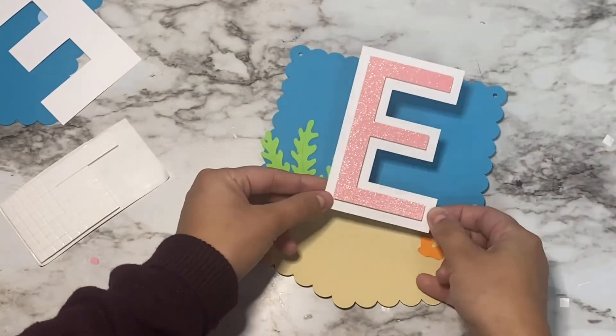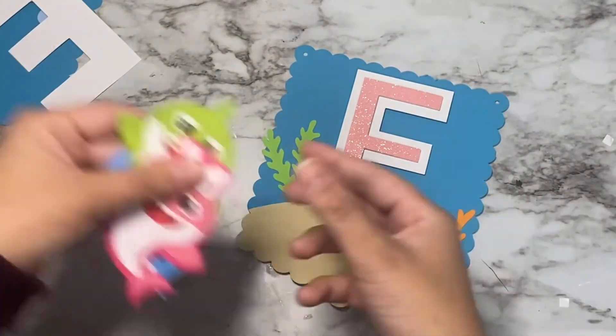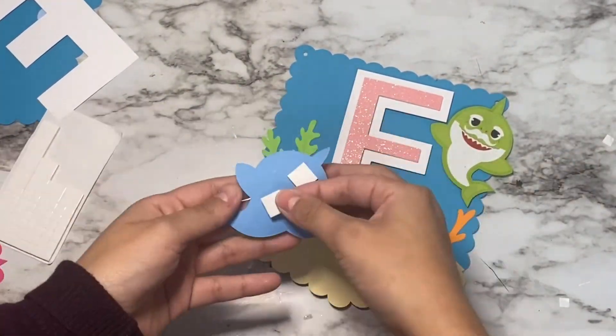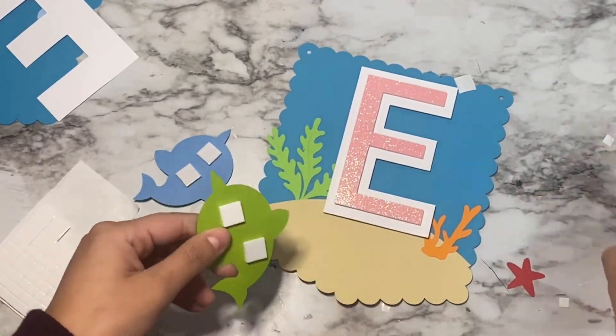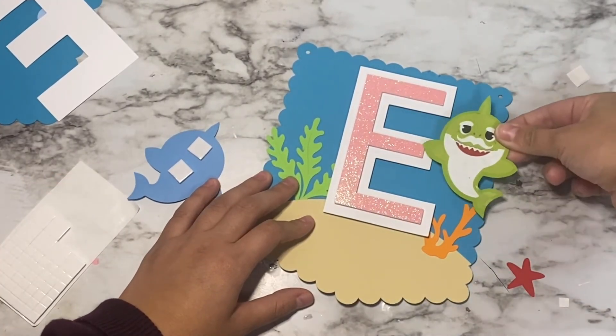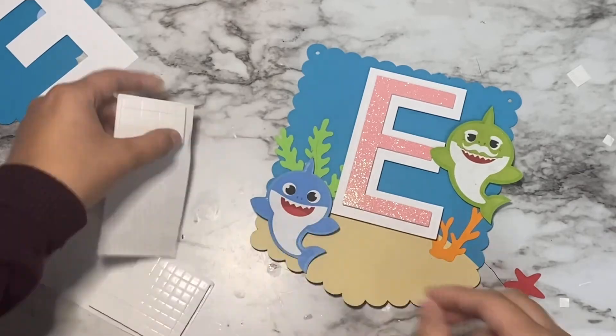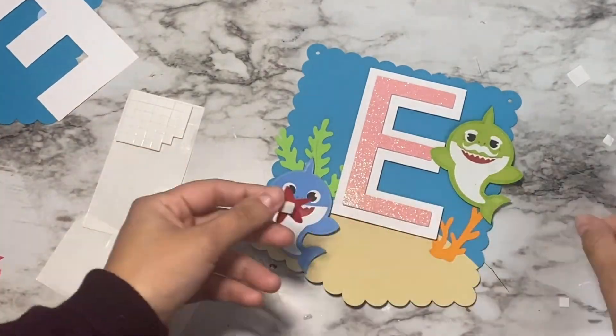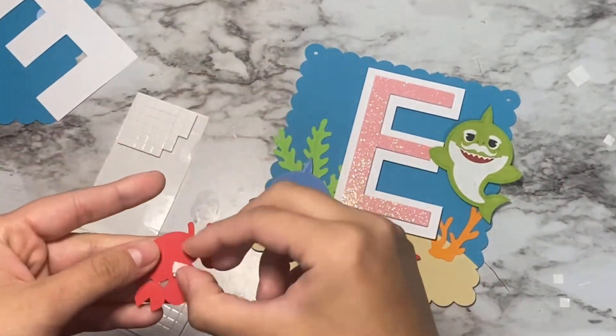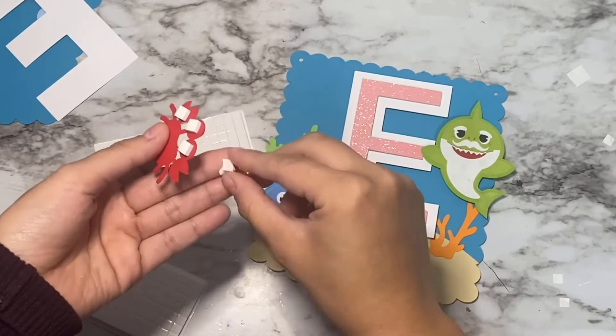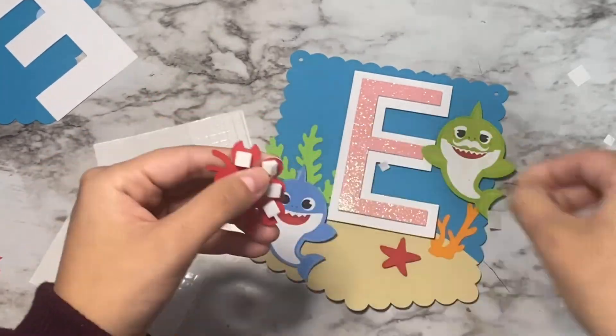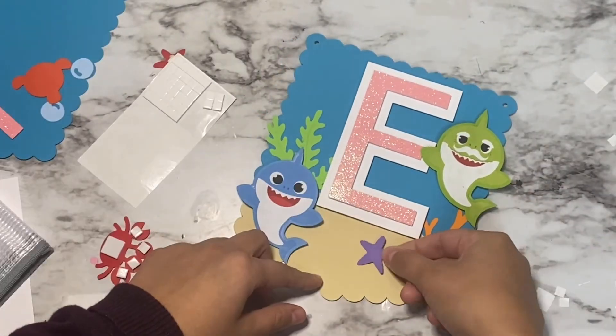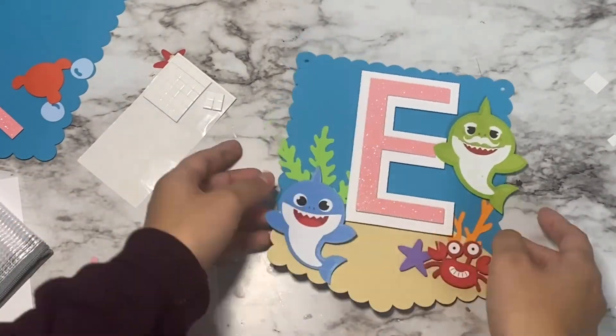I got my foam tape at Hobby Lobby, but you can also get some at the Dollar Tree. I also printed out my images on copy paper and glued it onto the outline, but I suggest printing them out on white cardstock and using foam tape to stick it onto the outline for a more pop-out look.